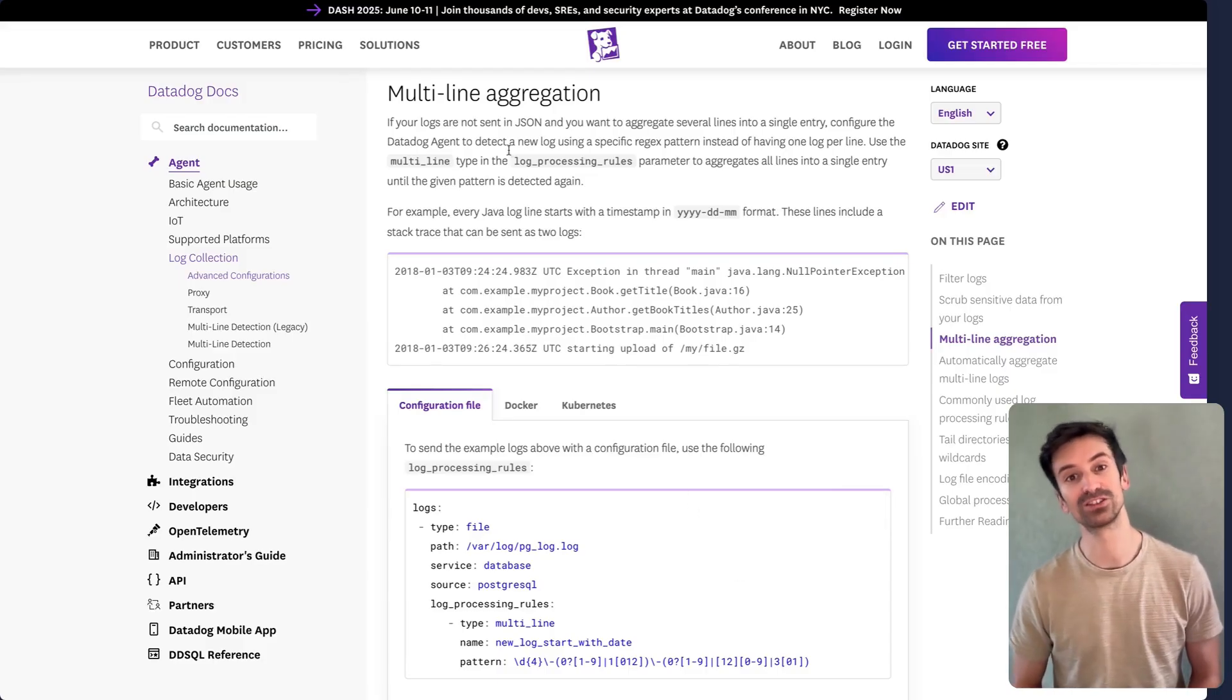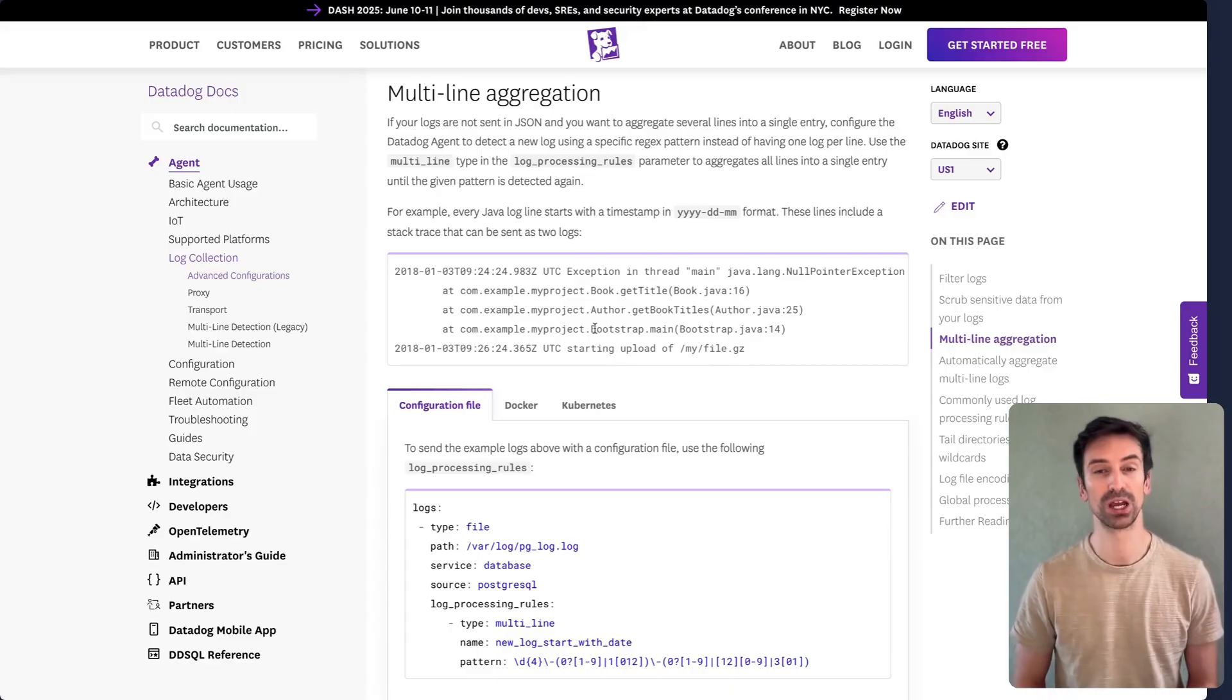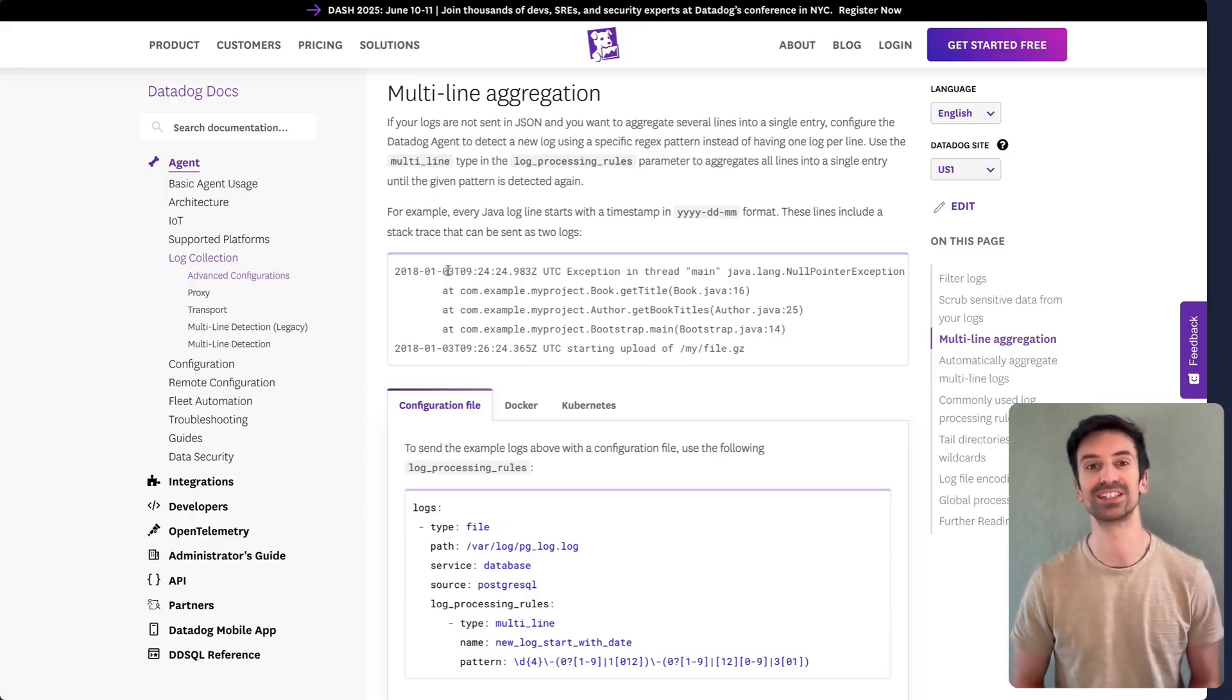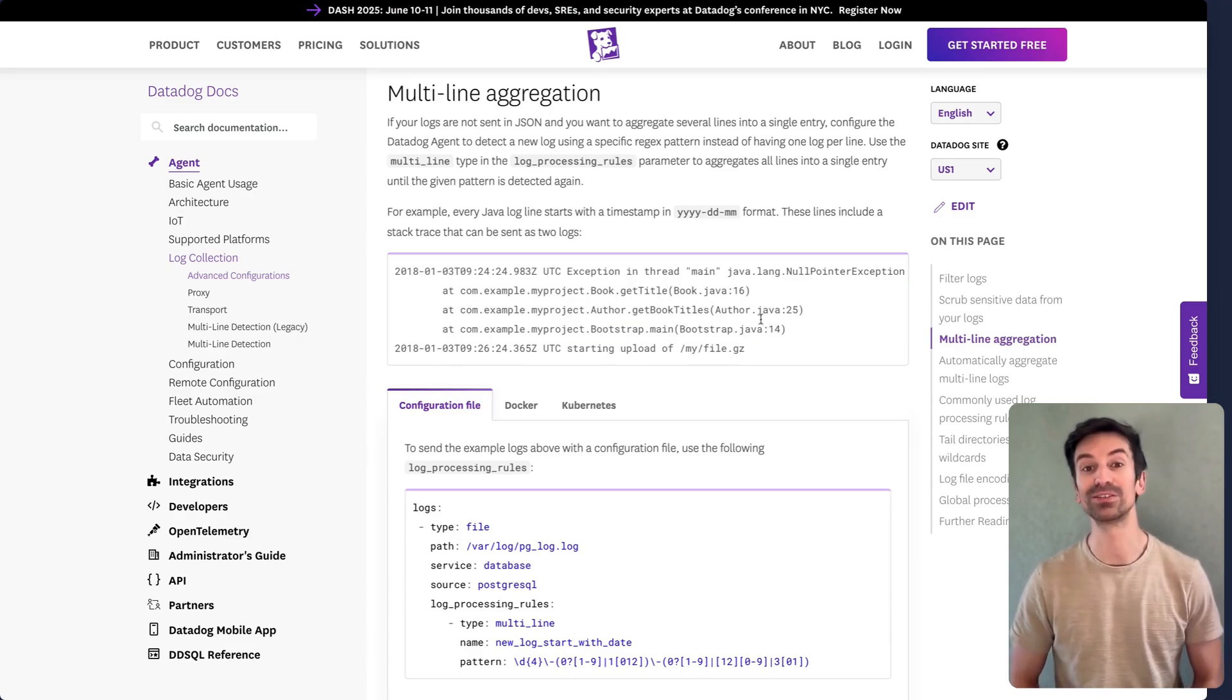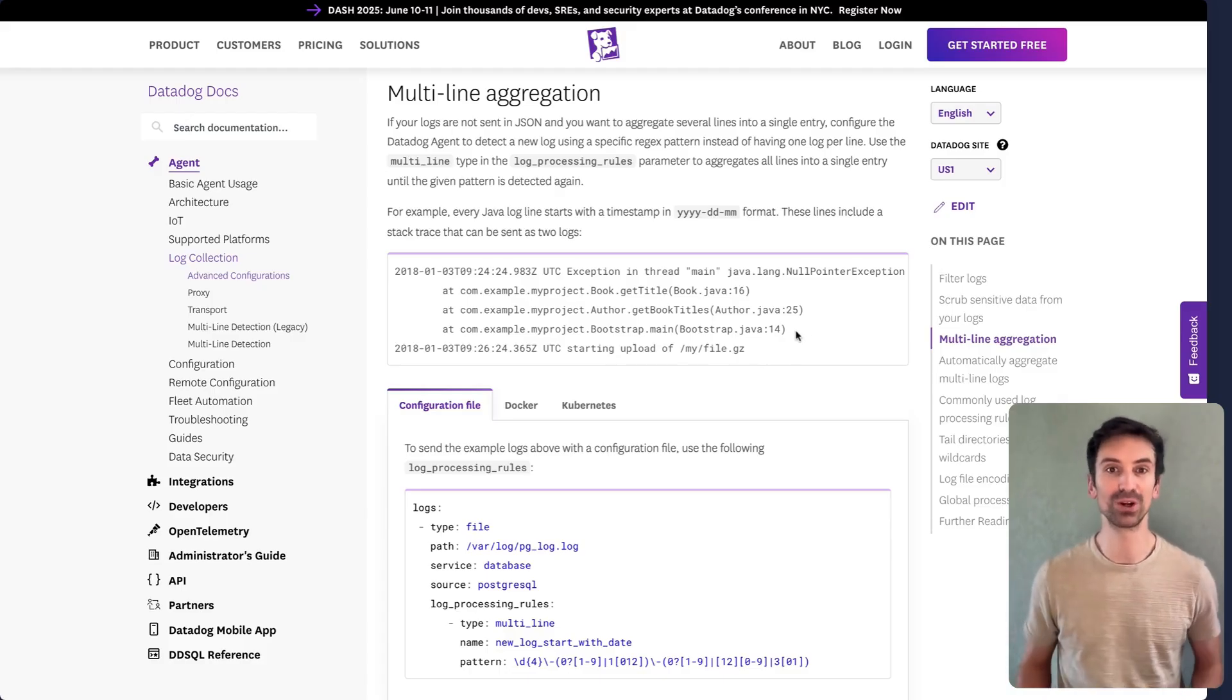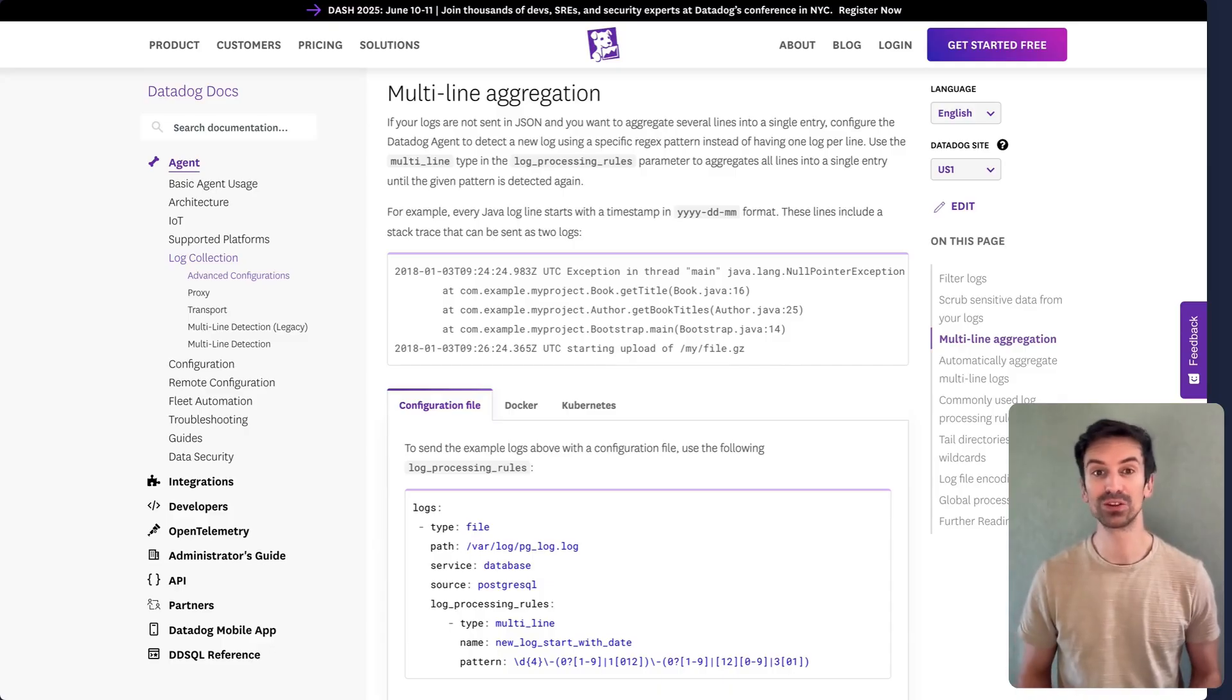Now pay close attention. Some applications generate logs that span multiple lines by default. Here's an example from a Java app. You can clearly see these lines belong to a single log event. By default, the agent treats them as four separate lines and indexes each one. That increases your indexing volume and your costs.